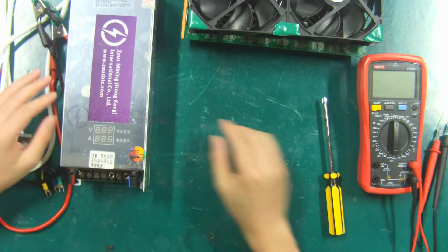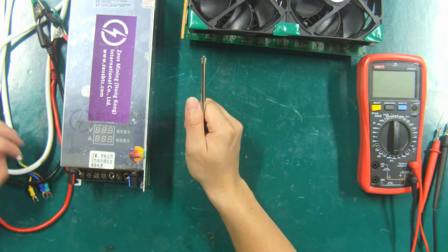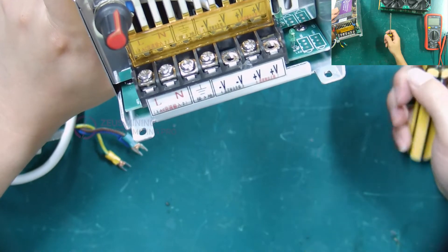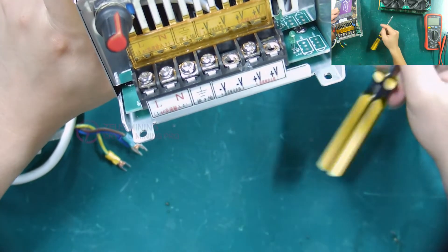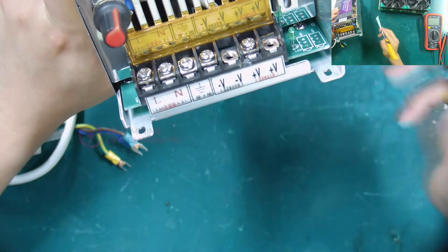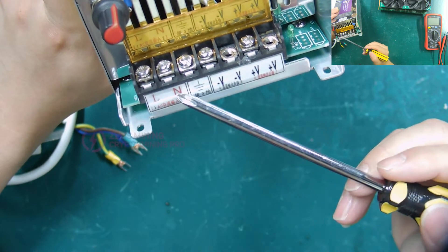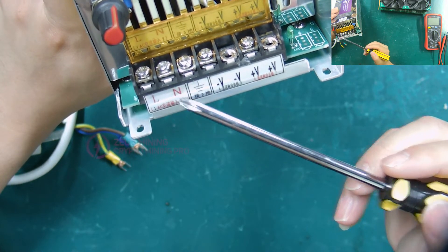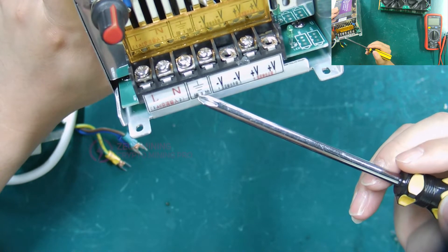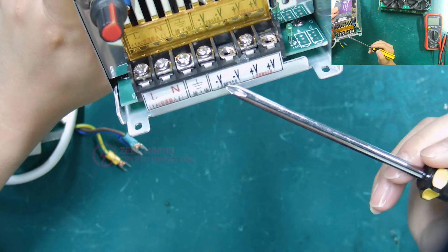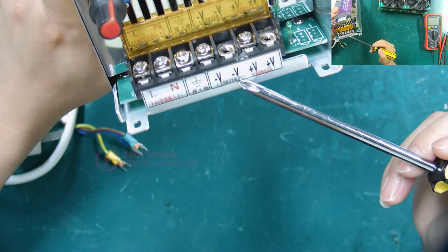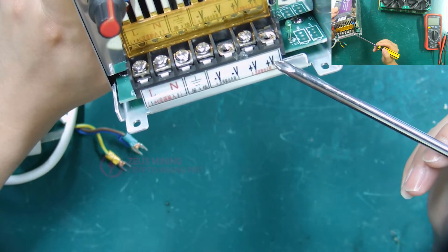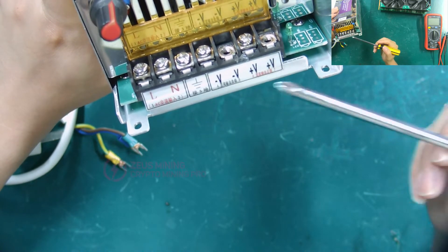Then we need to connect the power cords to the adjustable power supply. First, we need to know the interface of the adjustable power supply. Here is the interface of the AC input. This symbol represents the GND. These two symbols represent the negative pole of the DC voltage output. Here is the positive pole of the DC voltage output.